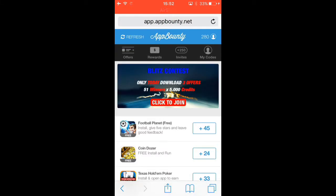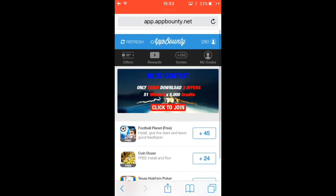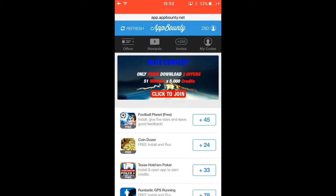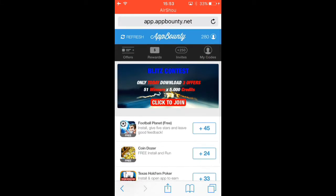It'll say get started. Press get started and enter the code I'm about to give you.